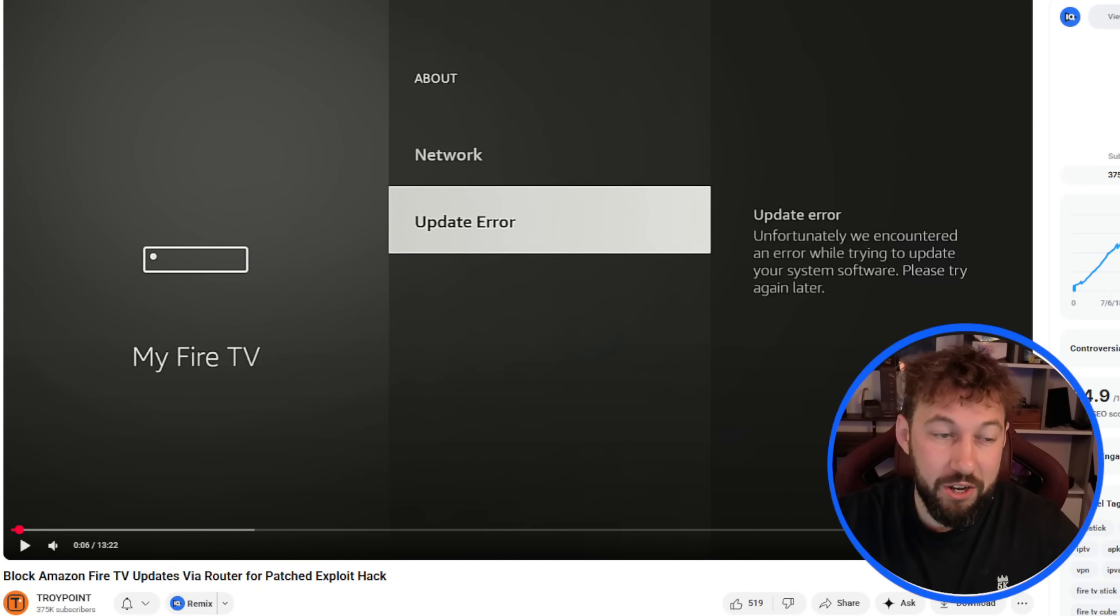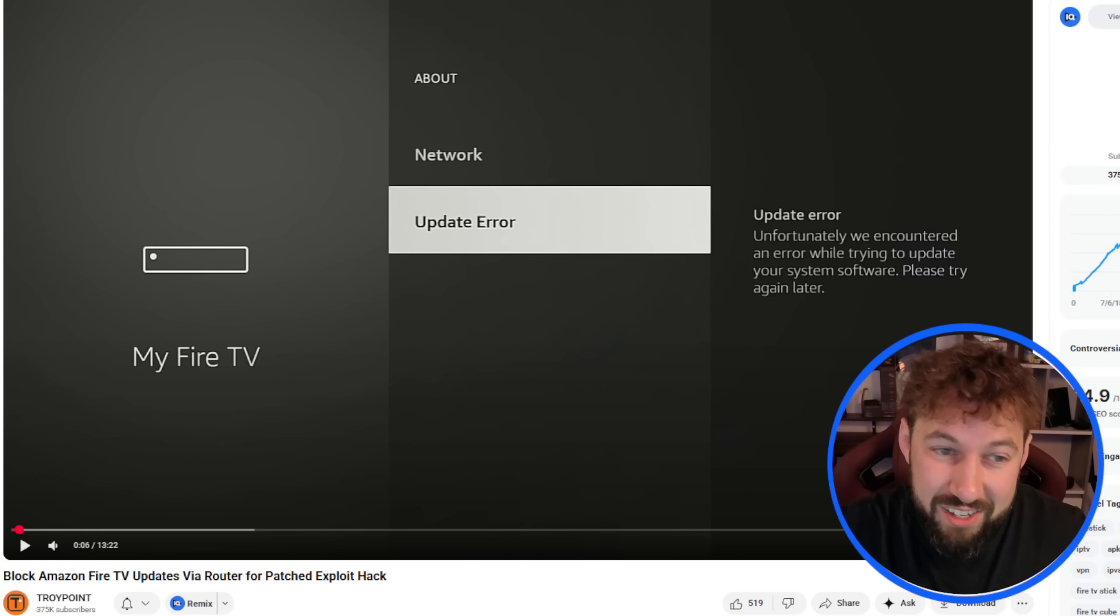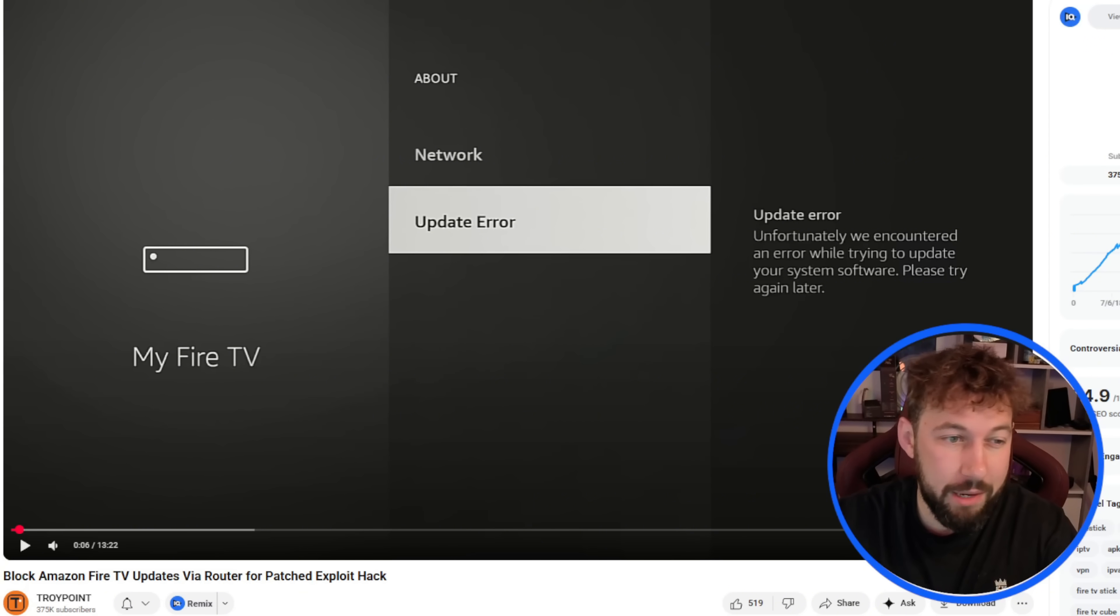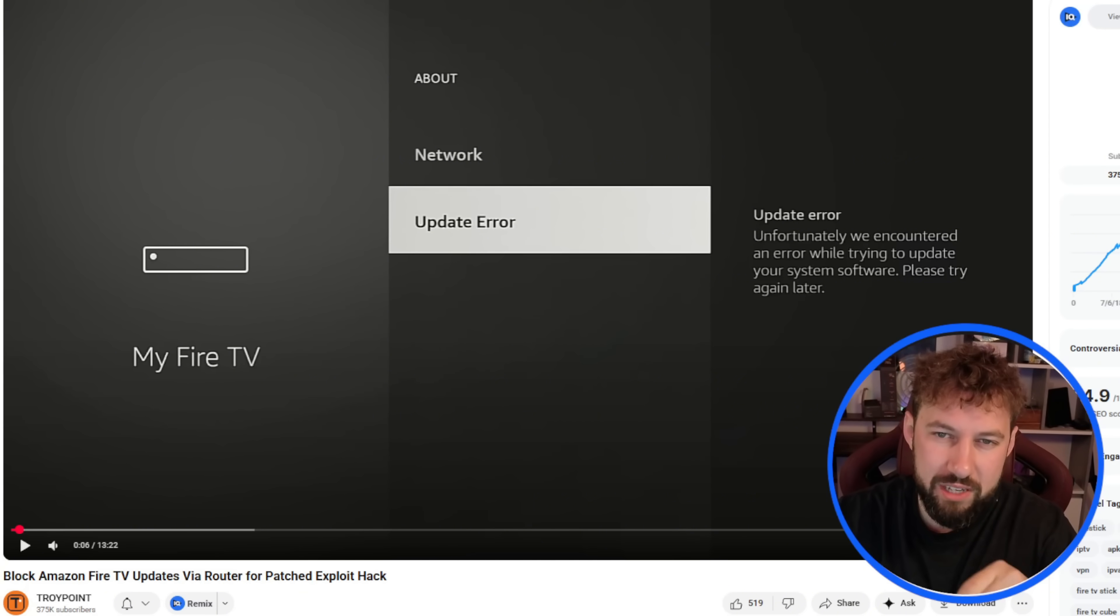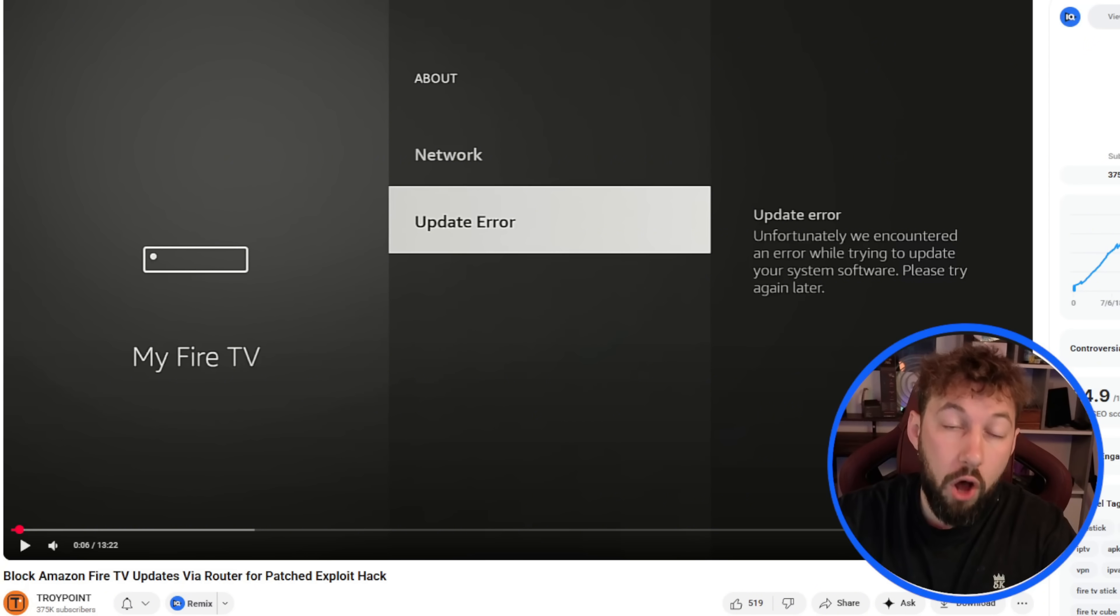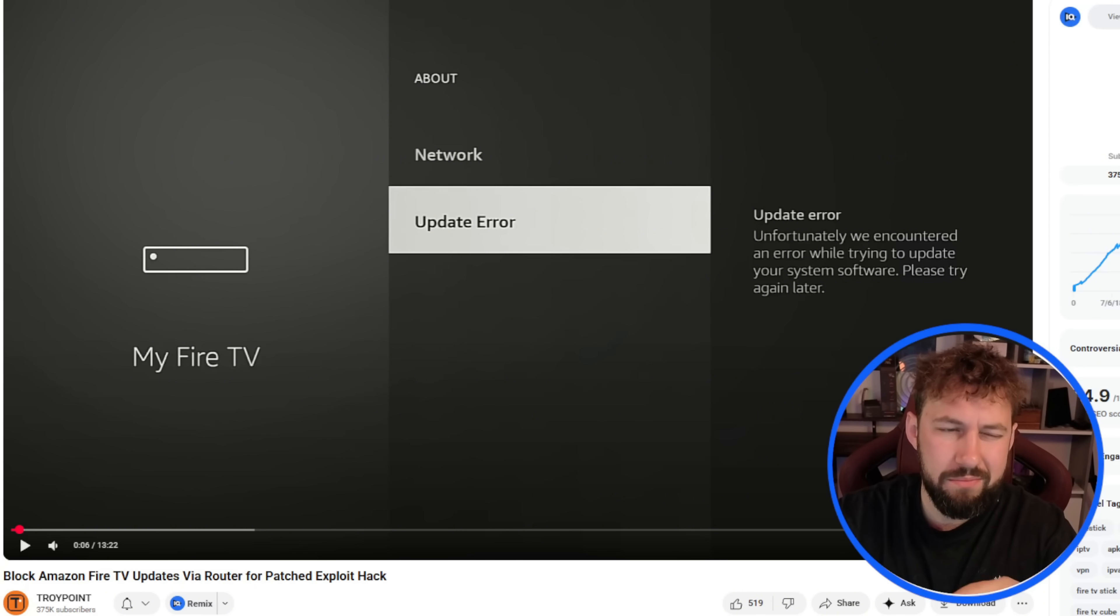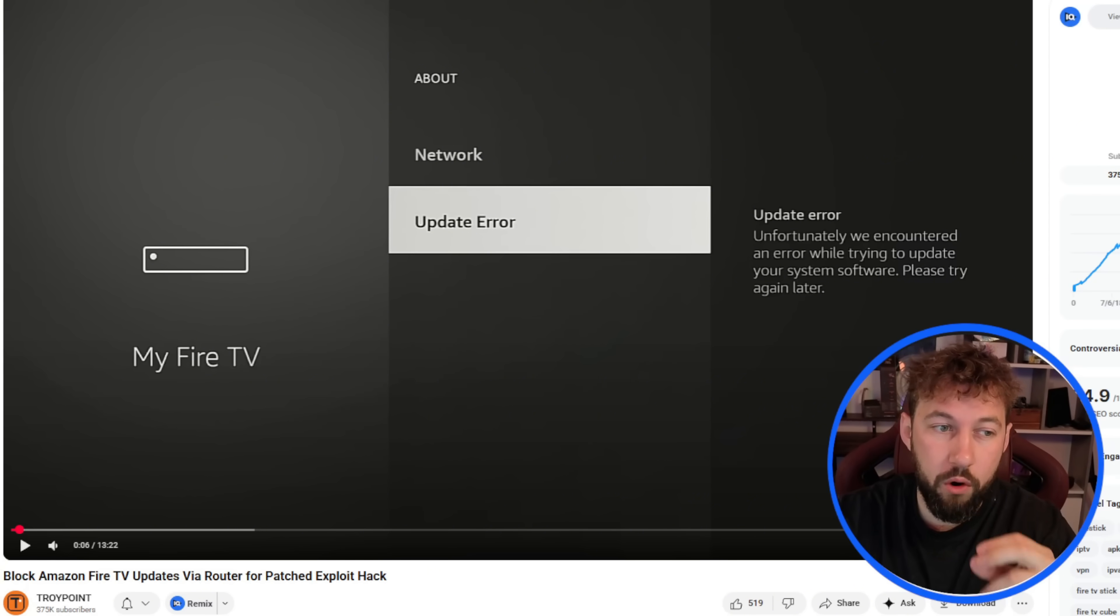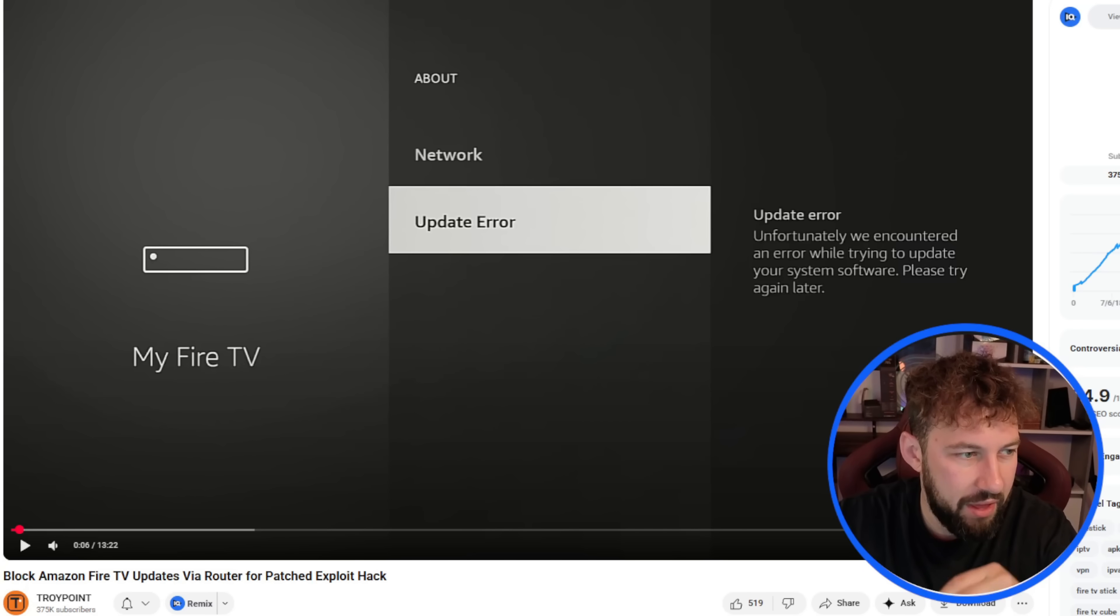As you know, Amazon of course wants to patch this as soon as possible. However, it looks like TroyPoint has come out with maybe one of the smartest methods I've seen to blocking Amazon updates. I wouldn't say for sure in the future, but it's definitely one of the more foolproof ones that I think have come out with.